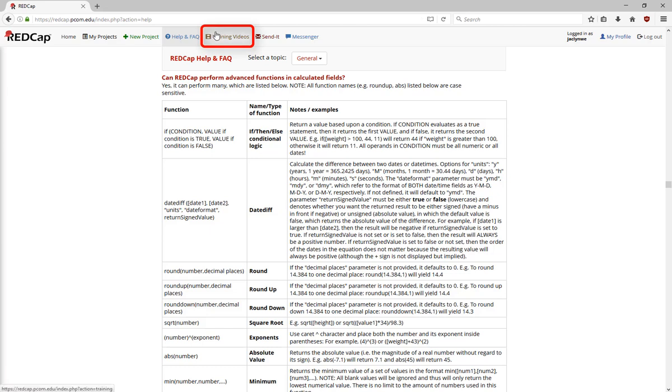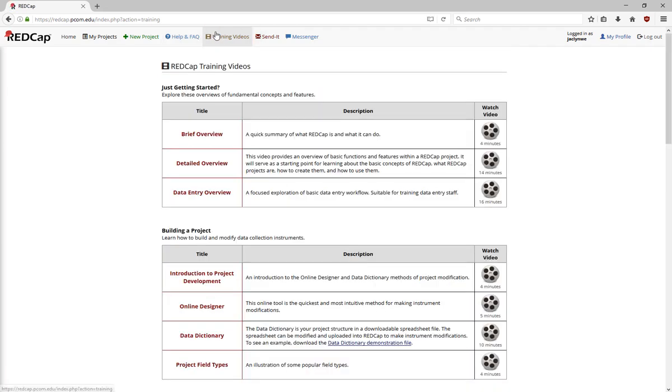On the Training Videos tab, Vanderbilt University provides videos. These videos explain how to use RedCap, but we do recommend that you use our videos as a general rule, because our videos go over PCOM's specific policies and procedures.